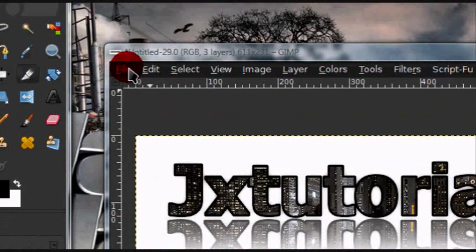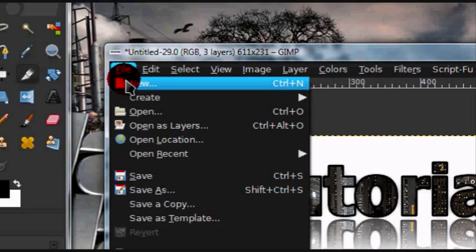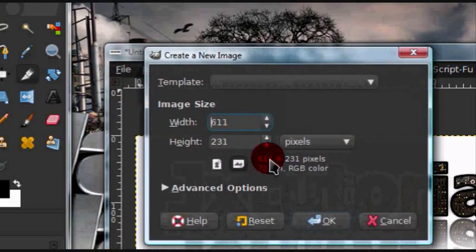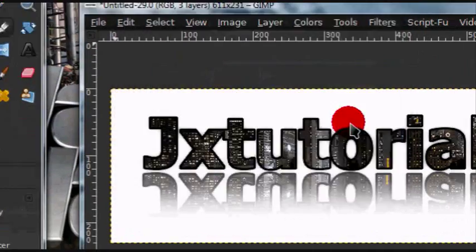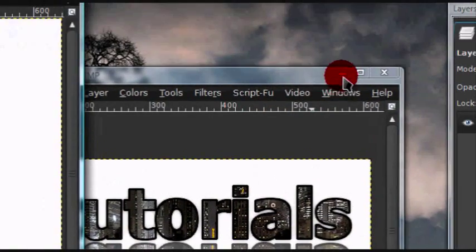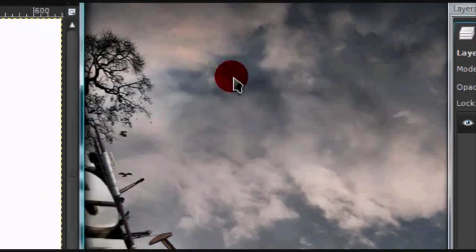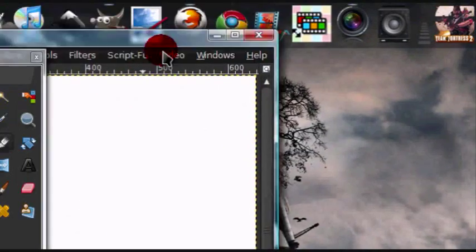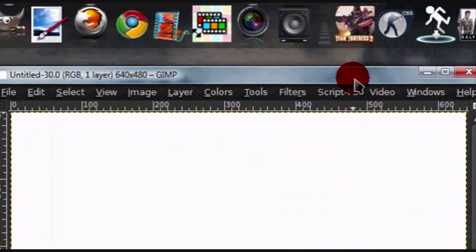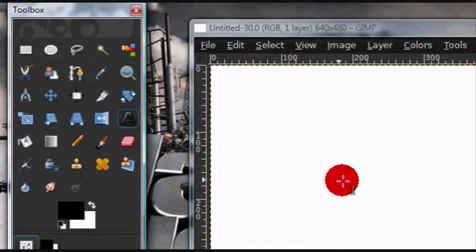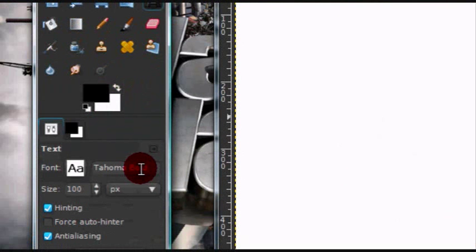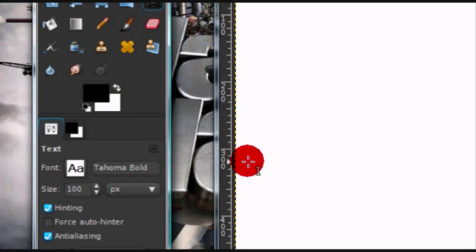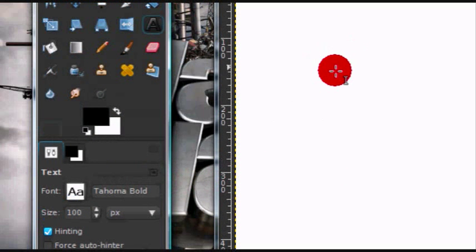First, I'm going to show you how to make an image into text. Go ahead and open up a new image, get your text tool. The font I'm using is Tahoma Bold and the size is 100.